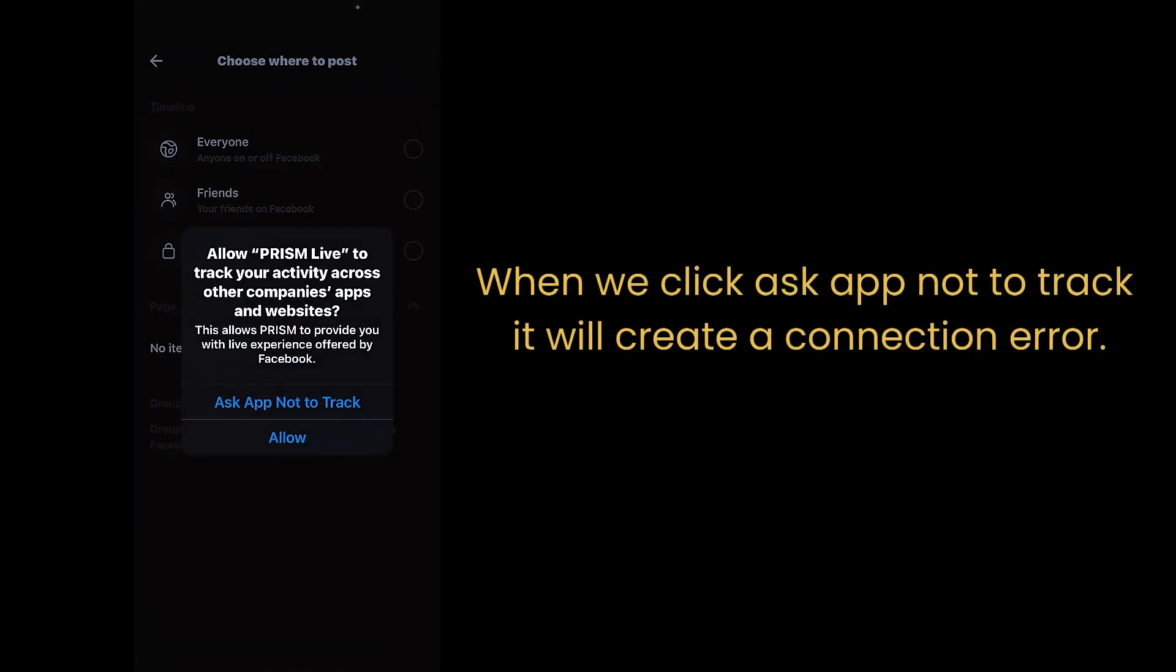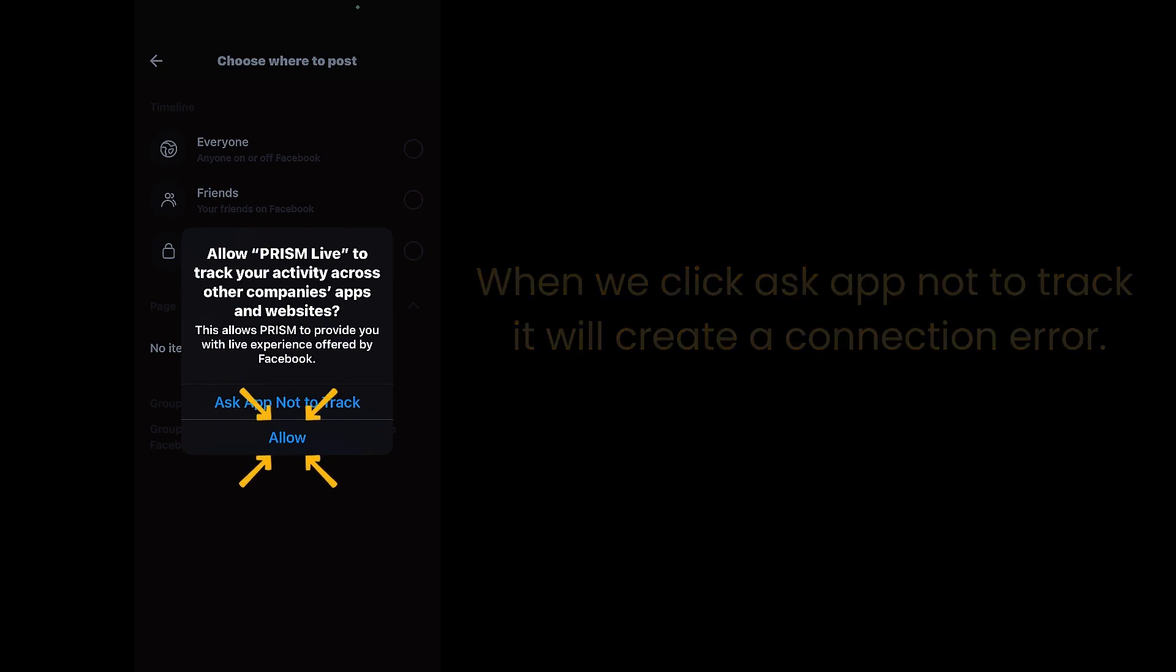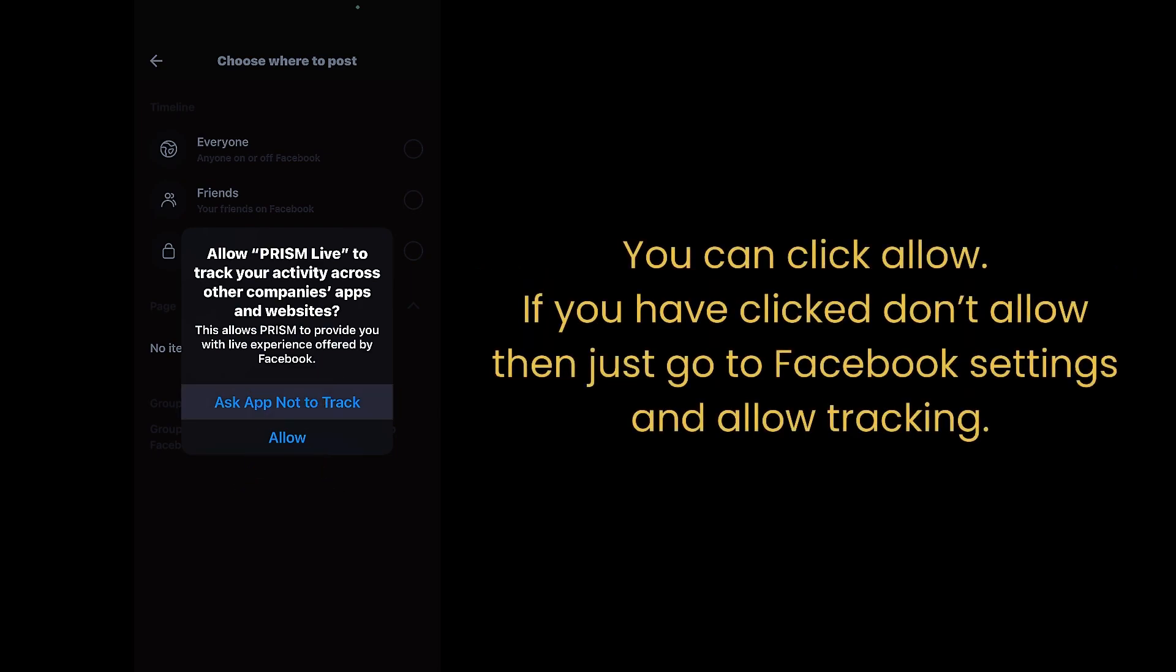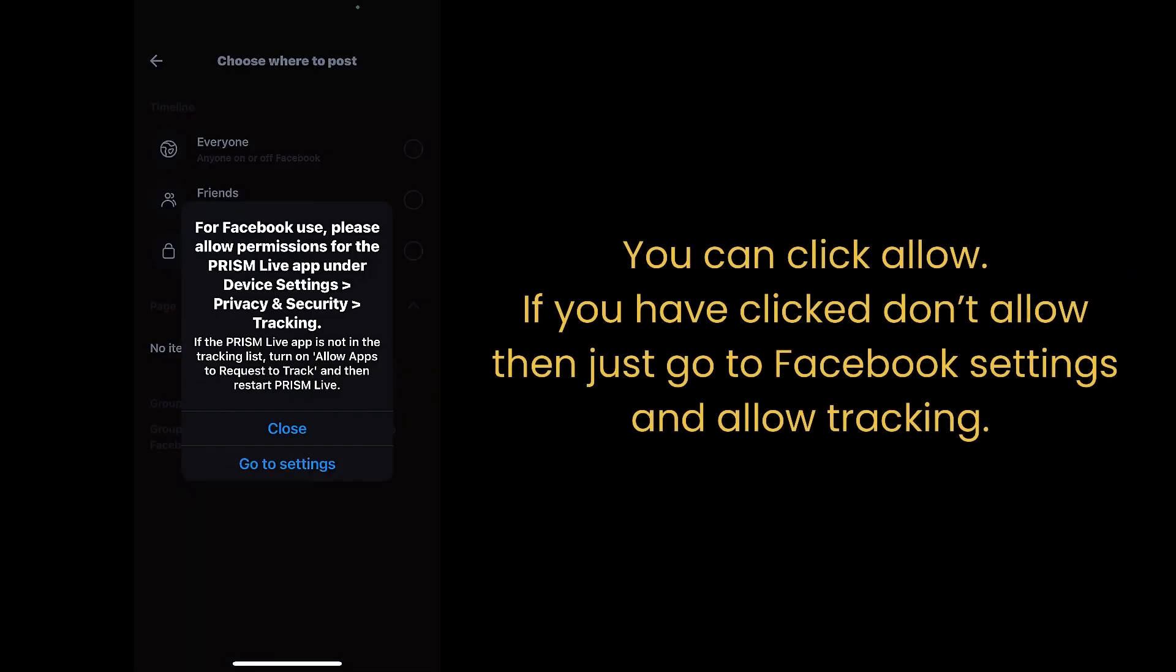When we click ask app not to track, it will create a connection error. You can click allow. If you have clicked don't allow, then just go to Facebook settings and allow tracking.